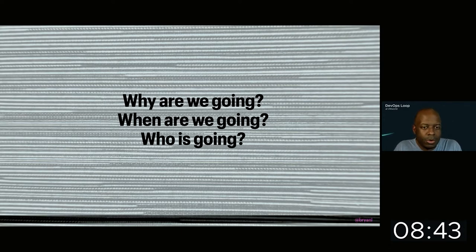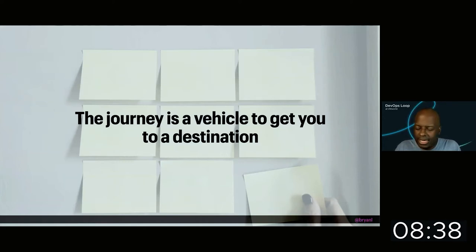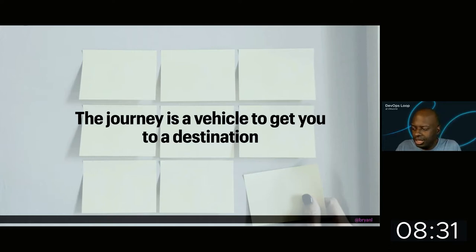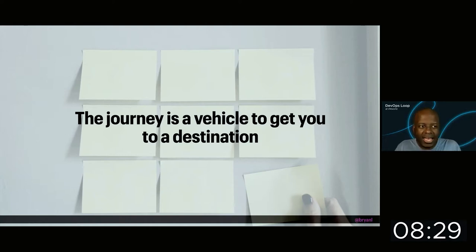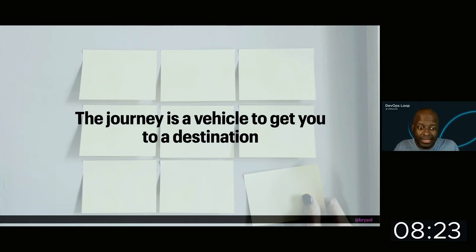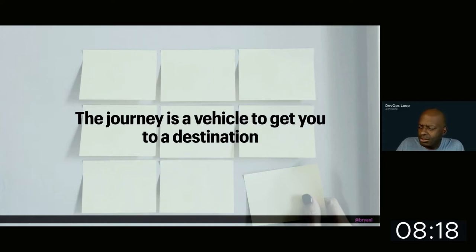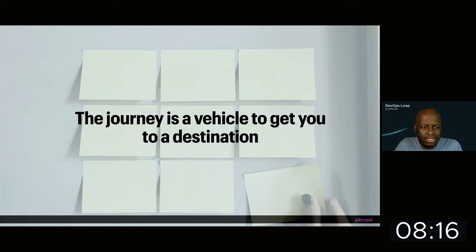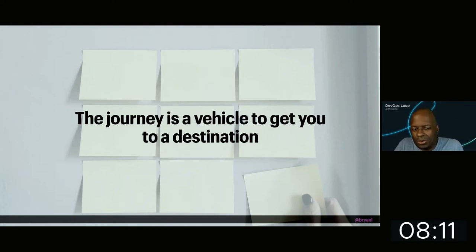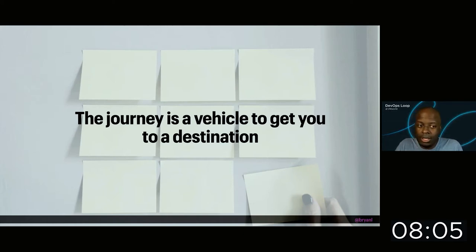Now, why is this important? Well, what it comes down to is that the journey, whenever we're taking a journey, is a vehicle to get you to a destination. And the reason why we ask why, when, and where are we going is because we're thinking about packing, when we're thinking about what we're going to plan, when we're thinking about the actual vehicle that we should use to get to our destination. If I'm going to Hawaii, I probably could take a plane. But because I live in DC and I'm going to Virginia, I could take a car. Or I could ride a bike, or I could walk.